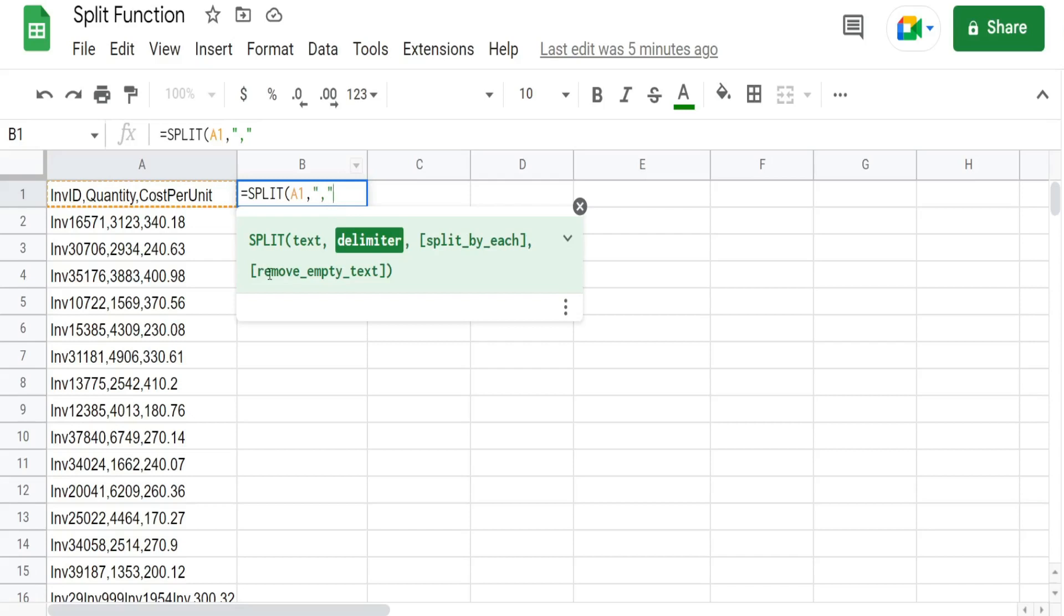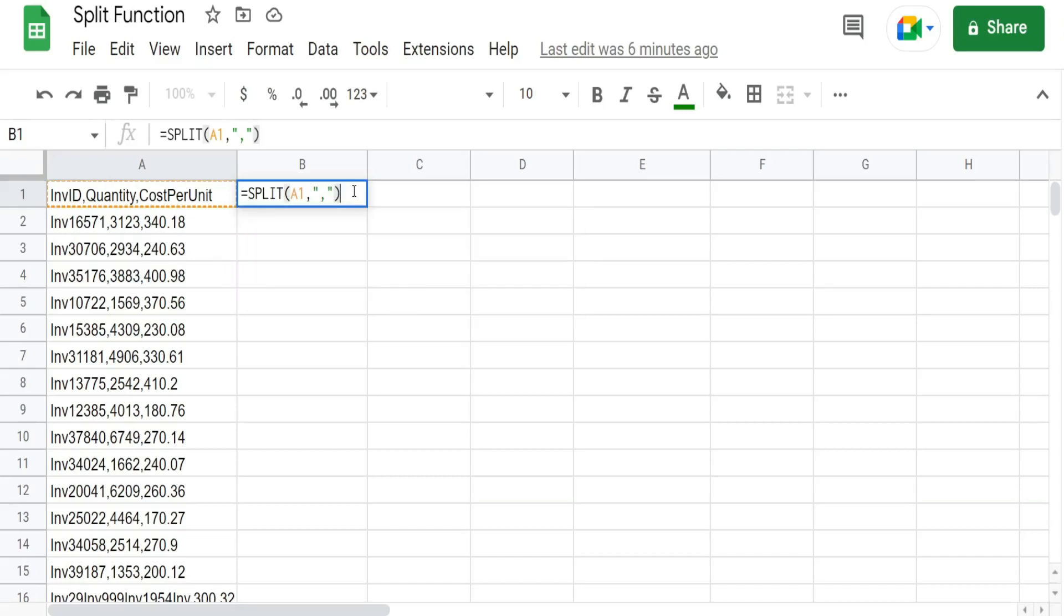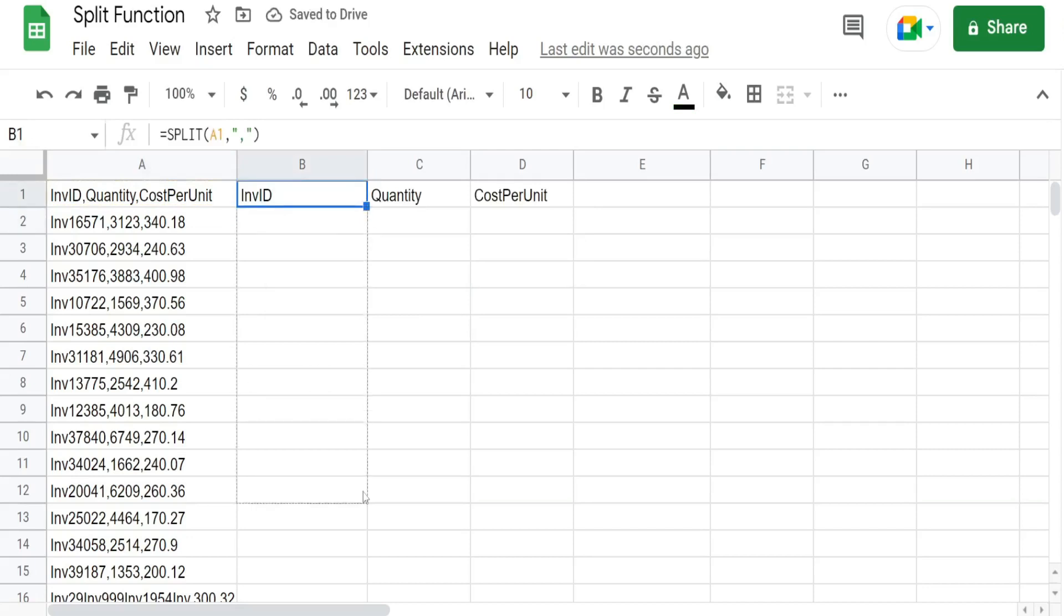This last argument remove empty text is referring to situations where you have consecutive of the same delimiter in a row. So like if our data had like two commas here we would indicate whether or not we want to treat those consecutive delimiters as one delimiter or treat them as multiple delimiters. So in this case the third and fourth arguments aren't relevant so the default values are fine here.